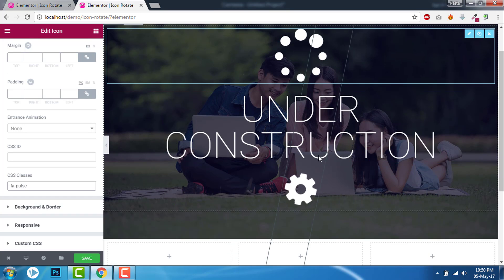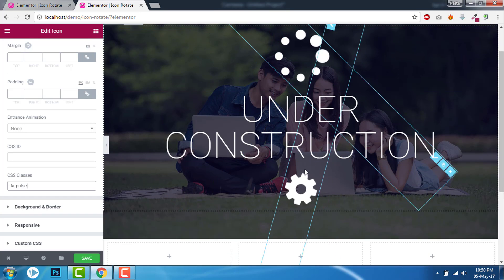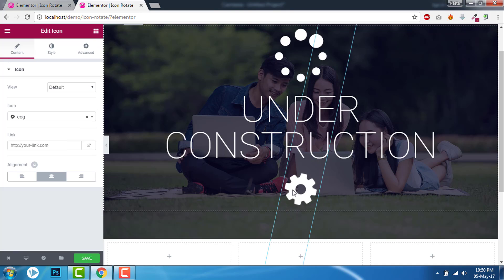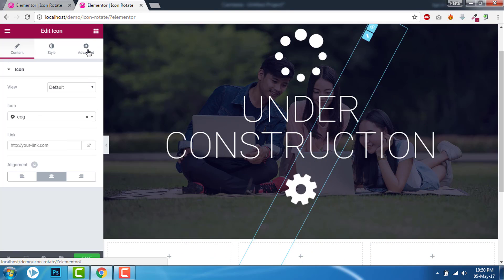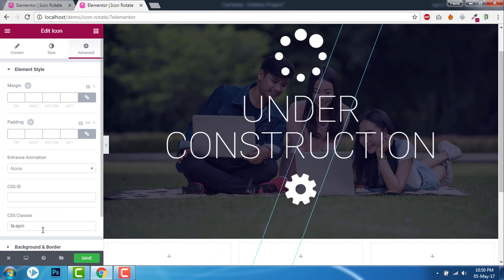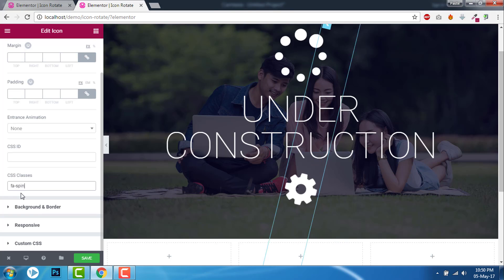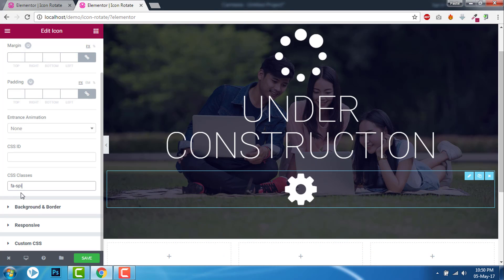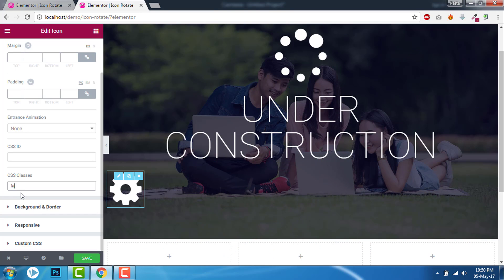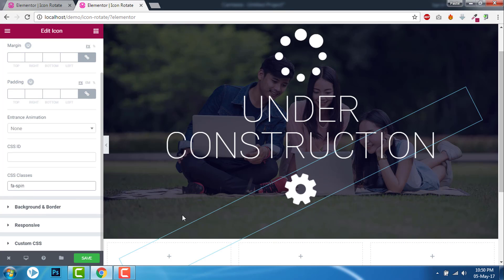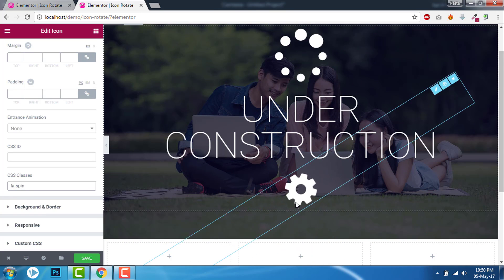And for this one, the other one, FA spin. Here, FA spin. Like this.